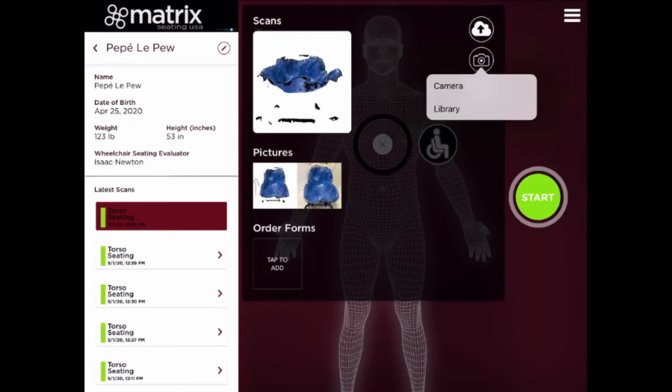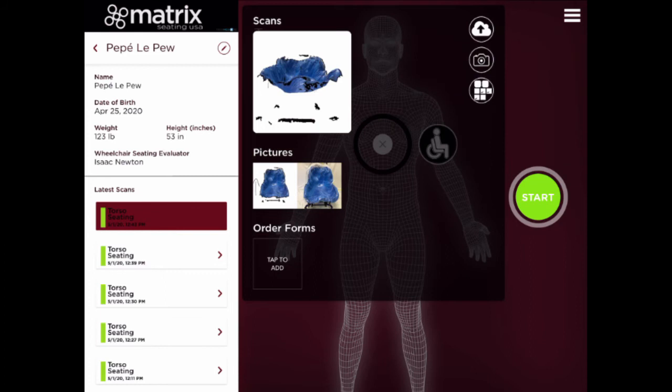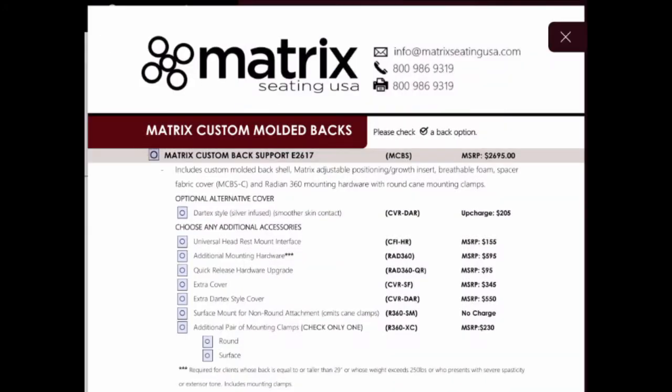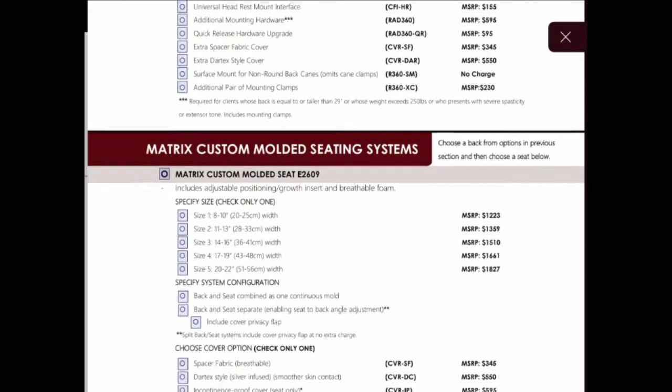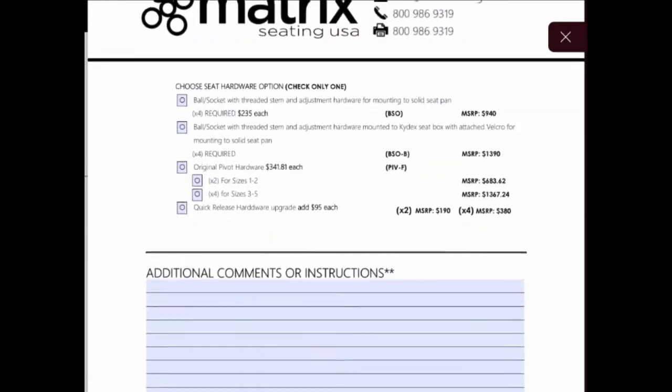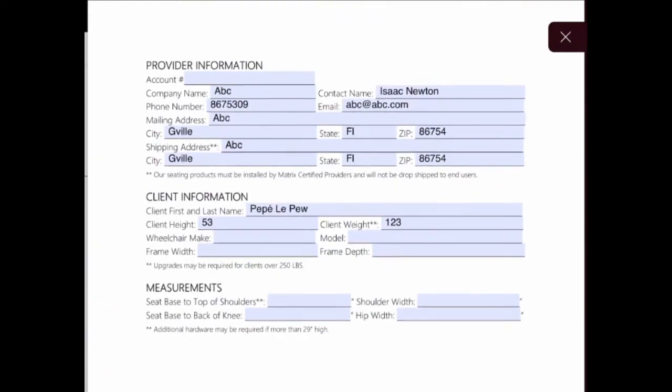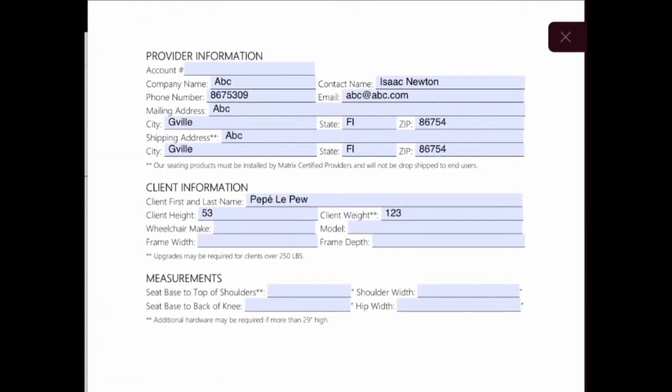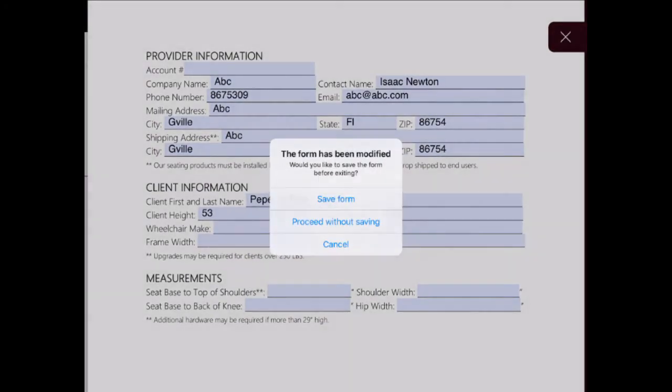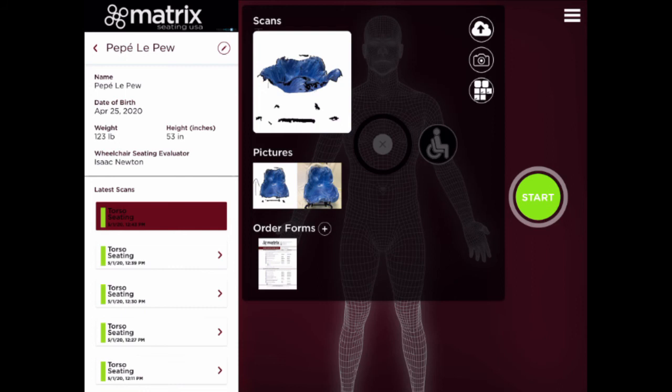Your scan will then appear in a black box along with any photos. To add your order form, simply click the Tap to Add box under the Order Form section. Fill out your order form and once your order form is completely filled out, click the X in the top right hand corner to save your form. It will now appear under the Order Form section.